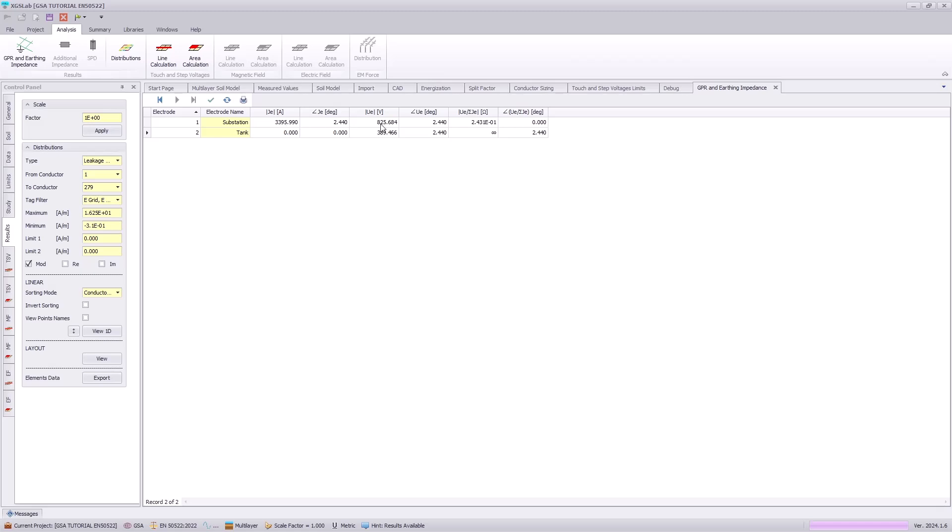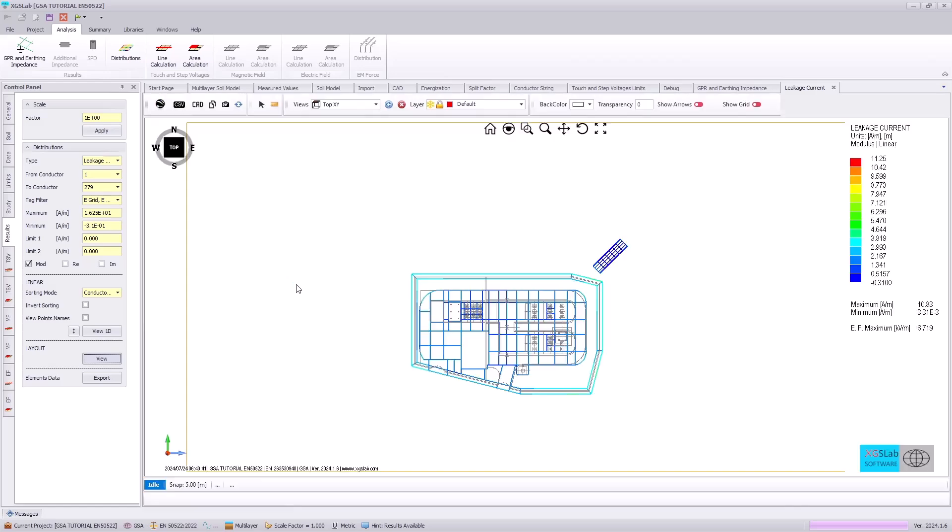resulting in an 825 volt ground potential rise or earth potential rise. Here we can look at the leakage current of our system as well.